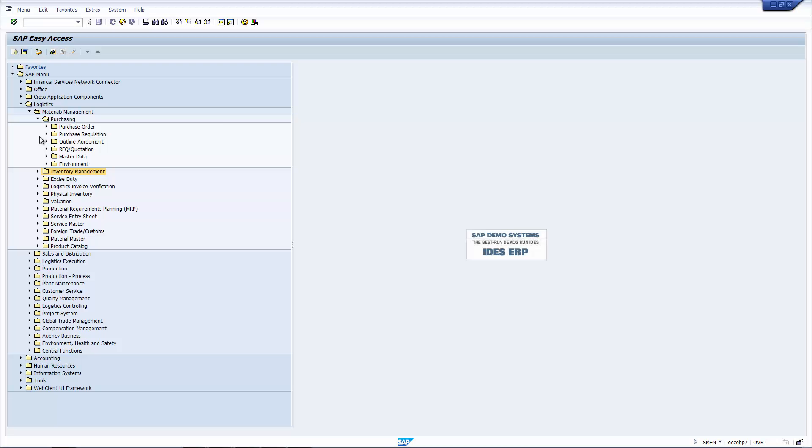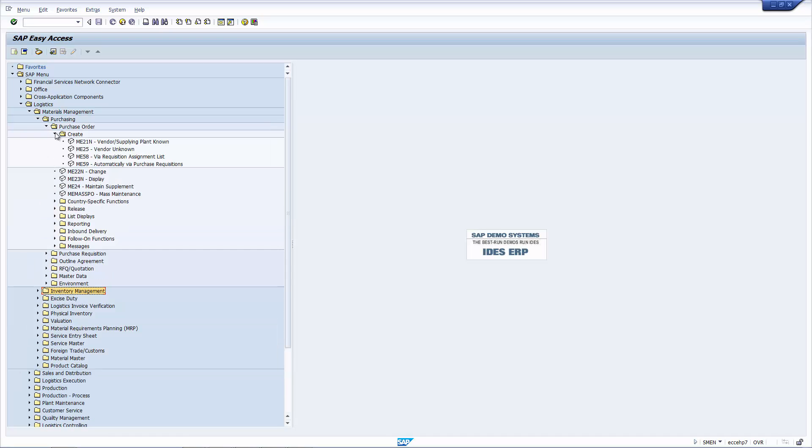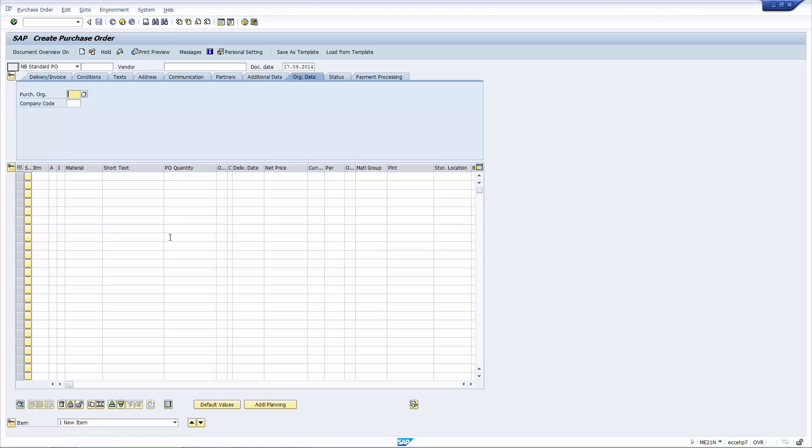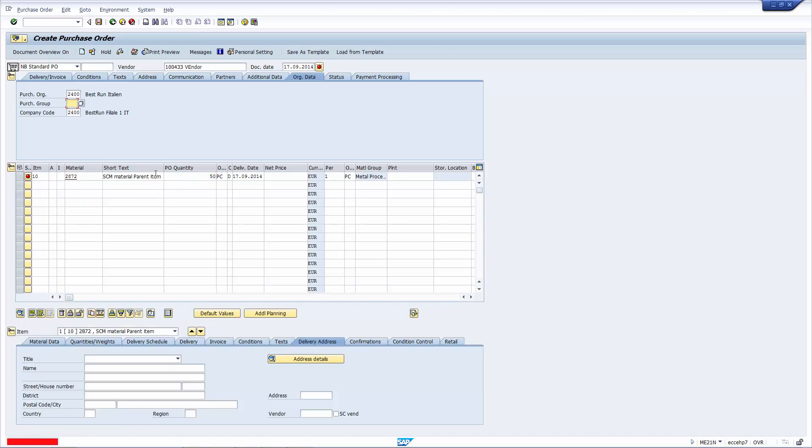Let's start by creating a purchase order. I'm going to use the standard order creation, ME21N. I'm going to use the normal purchase order document type, NB. I'm going to use a standard vendor. I'm going to put in the purchasing organization and the company code. I put in a standard material here, my purchase quantity, and the purchasing group.